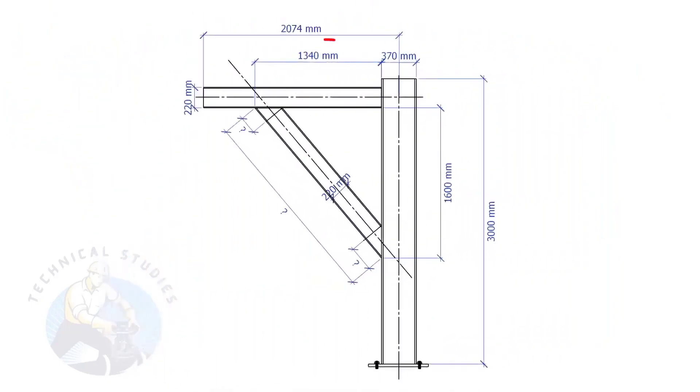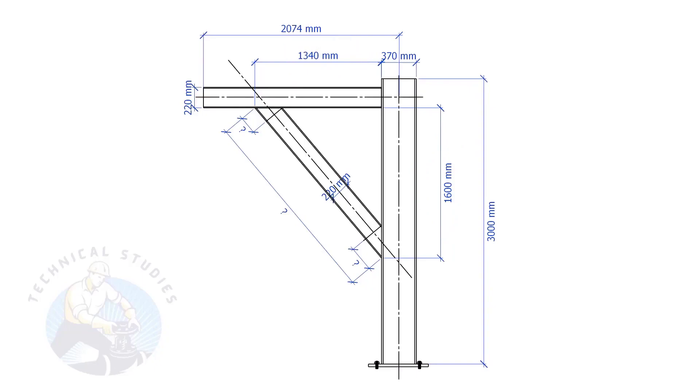In this example, the top leg length is 1340 mm and the vertical leg length is 1600 mm. Let's calculate the bracing length and cutback.